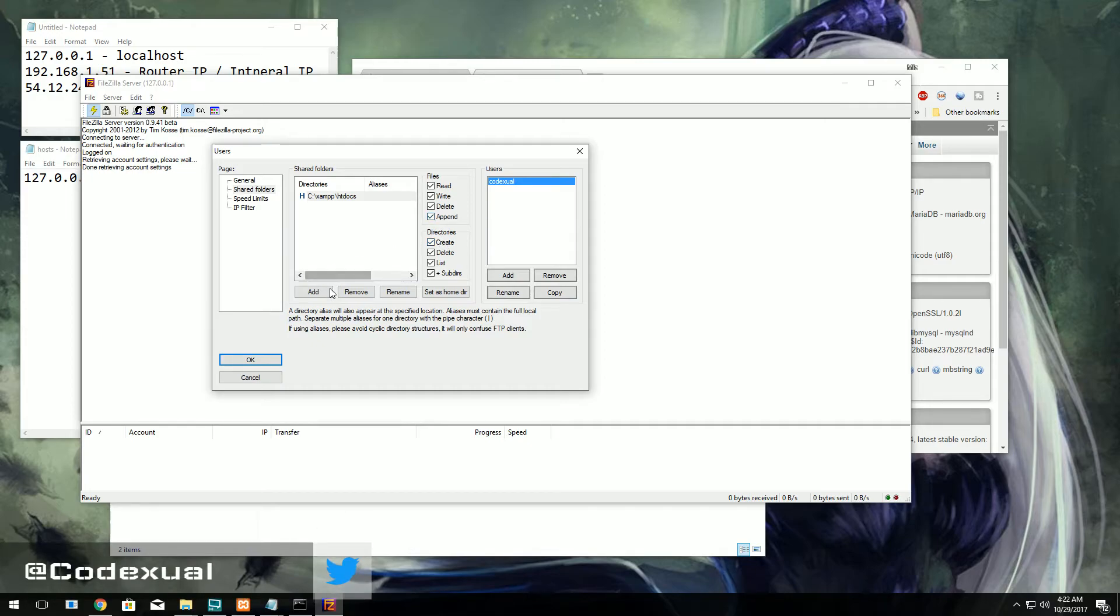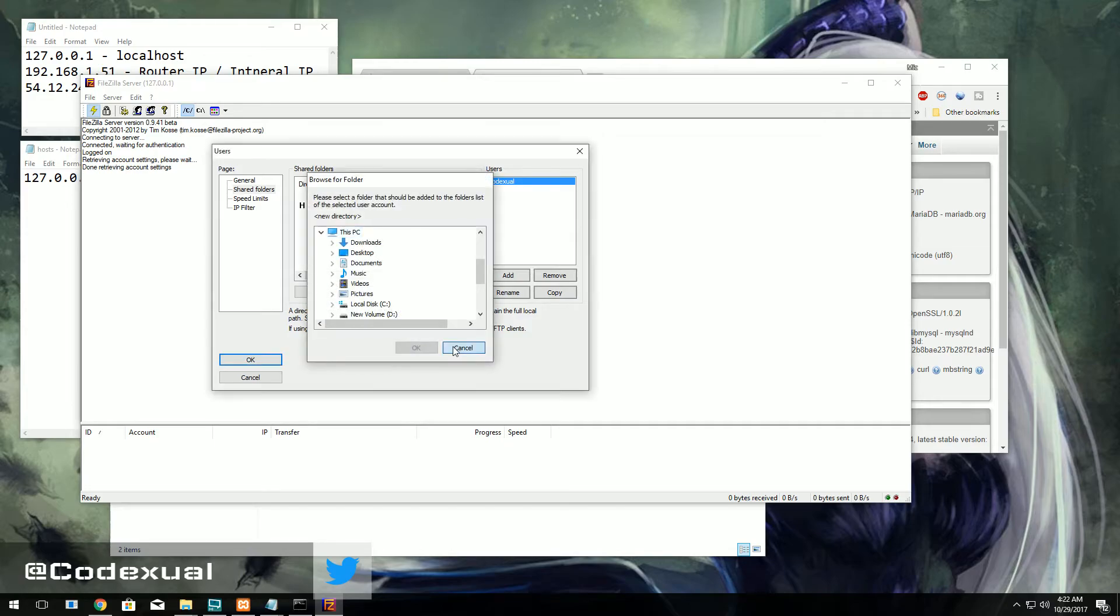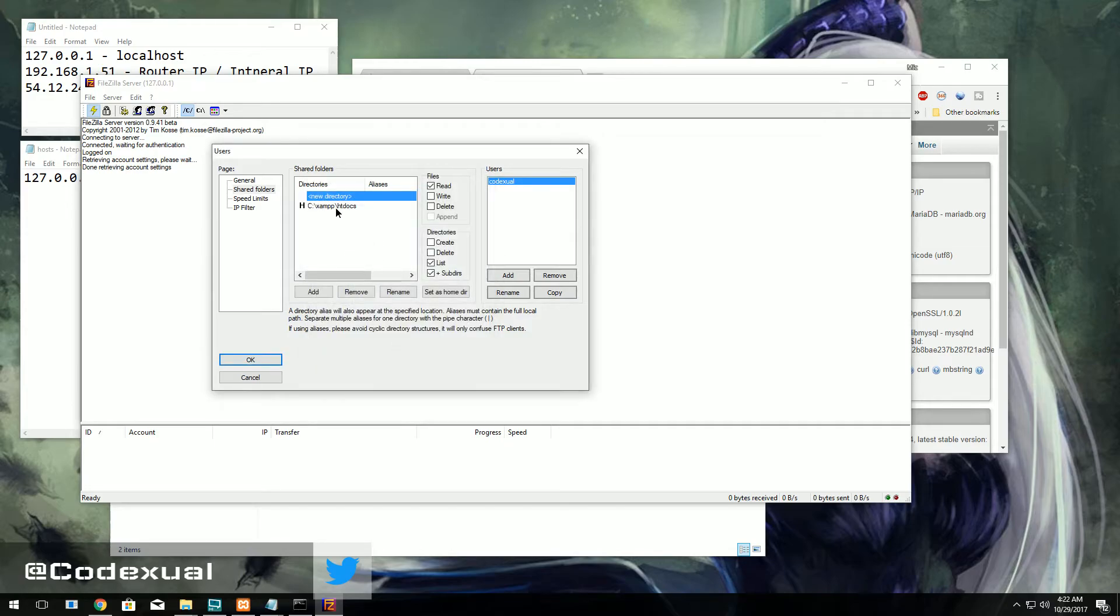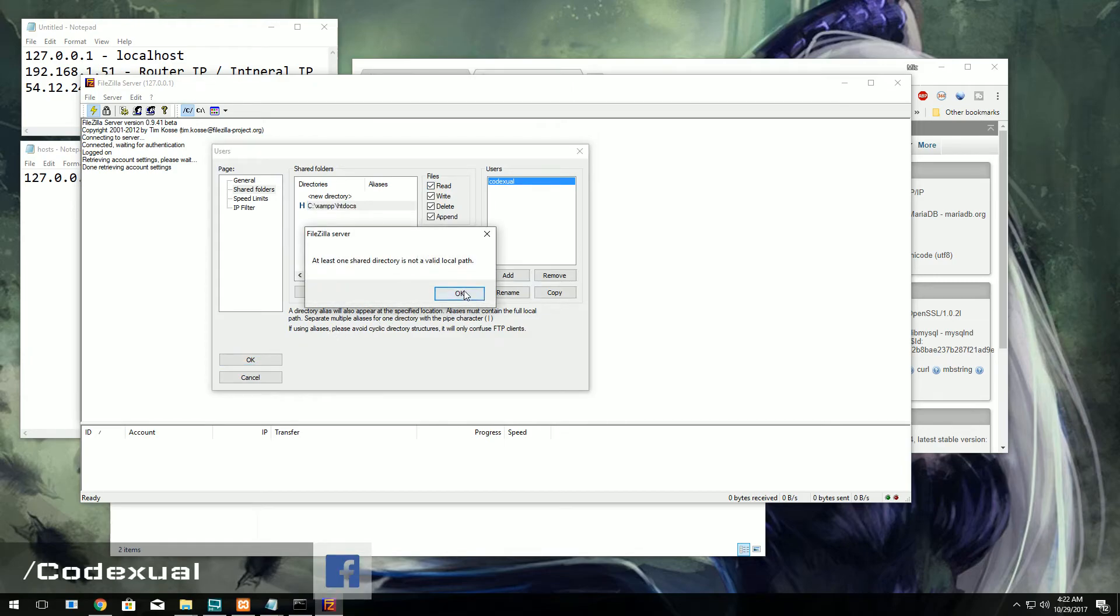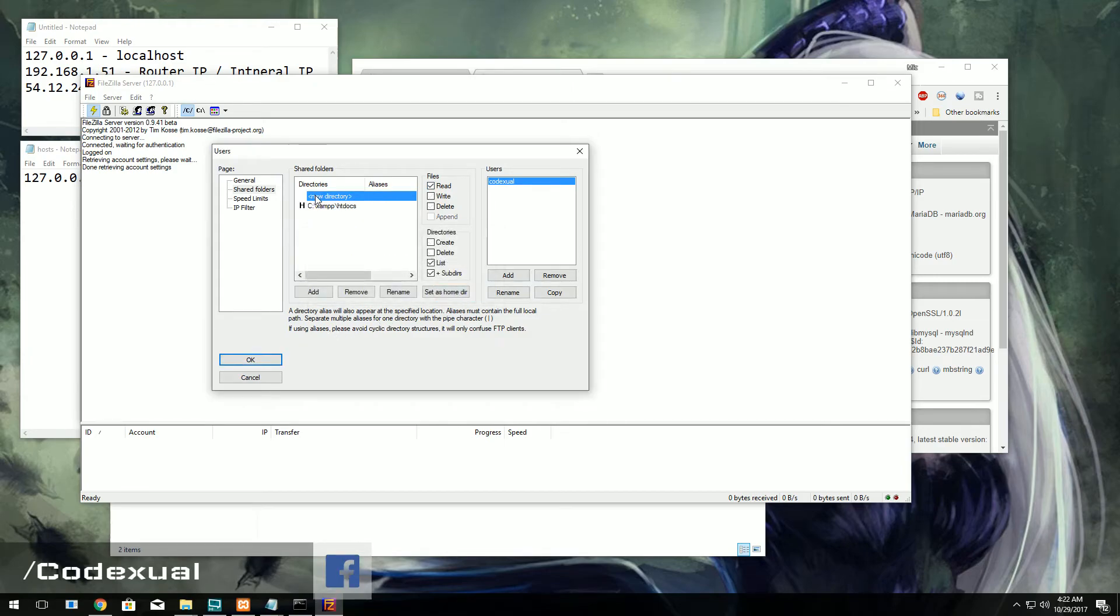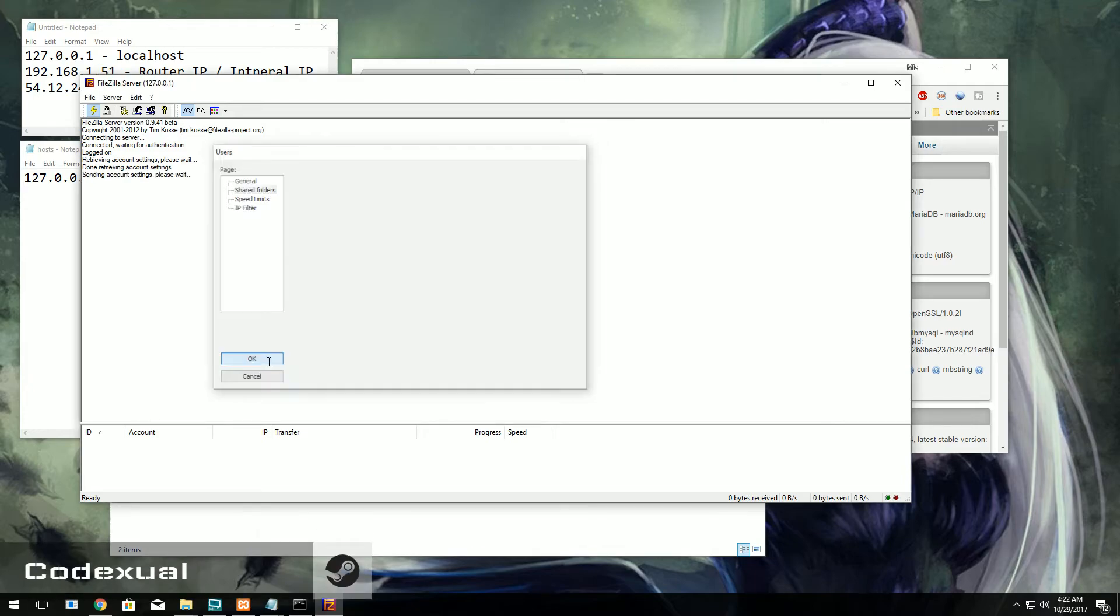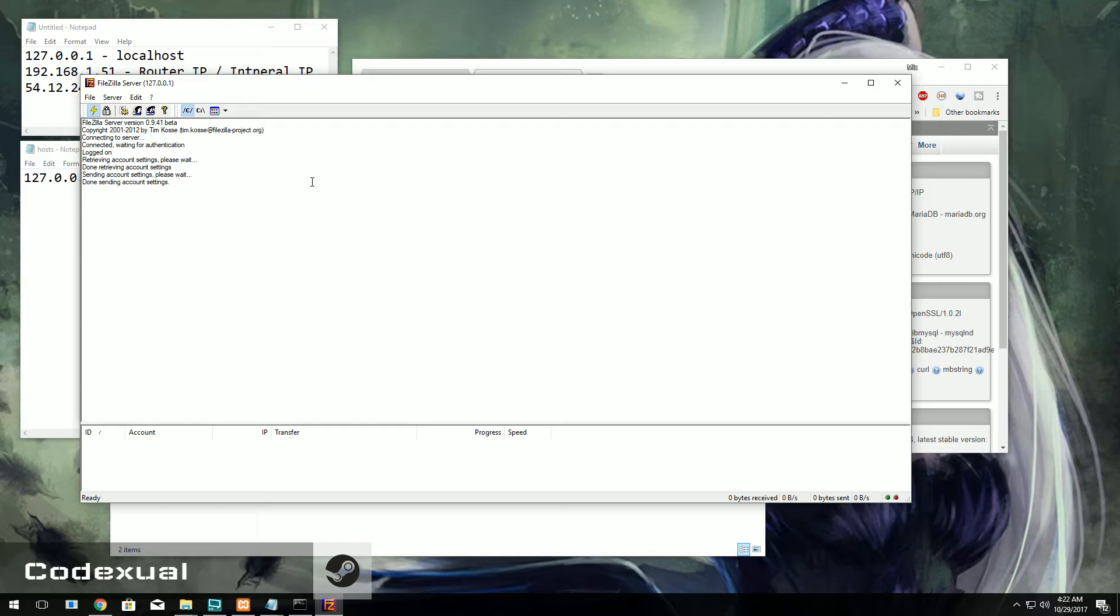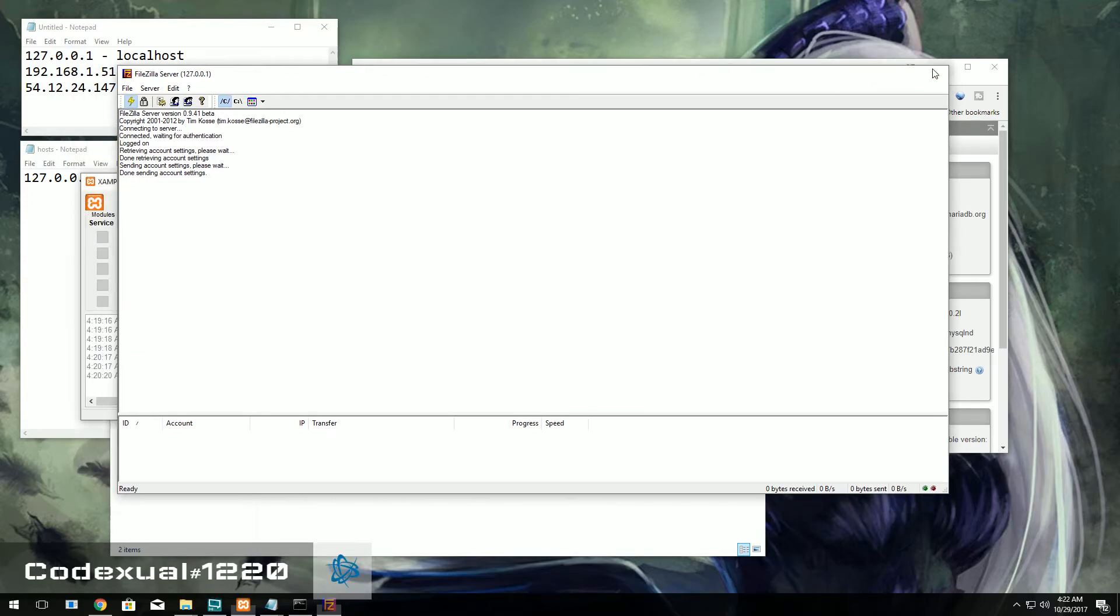And directories is where he can create new directories. So we're going to go ahead and hit okay. We'll go ahead and remove that - I accidentally did that. And now we're good.